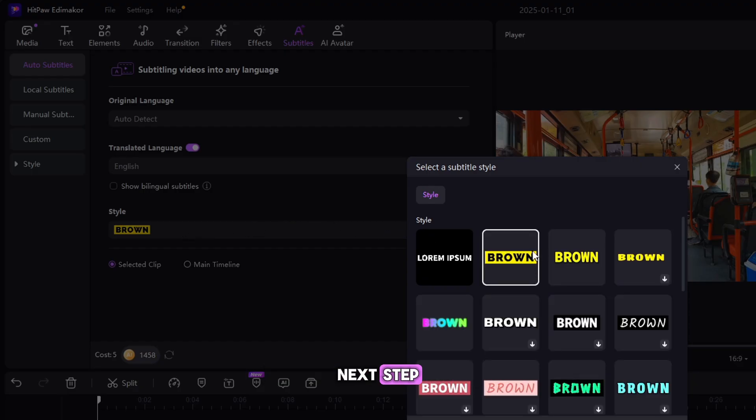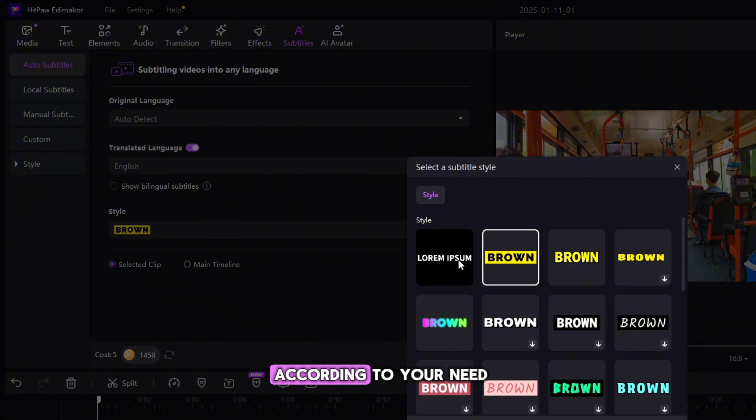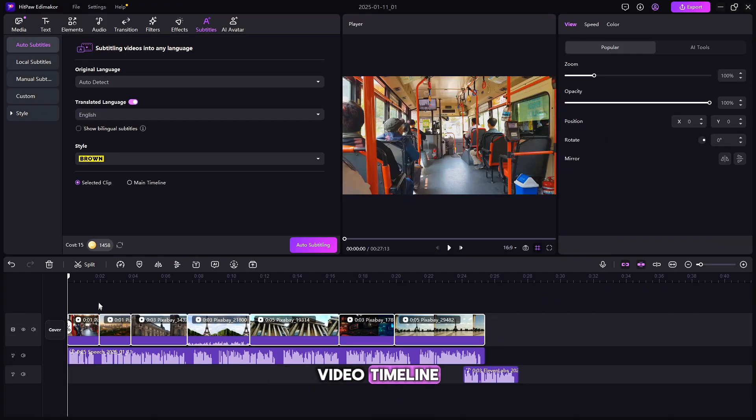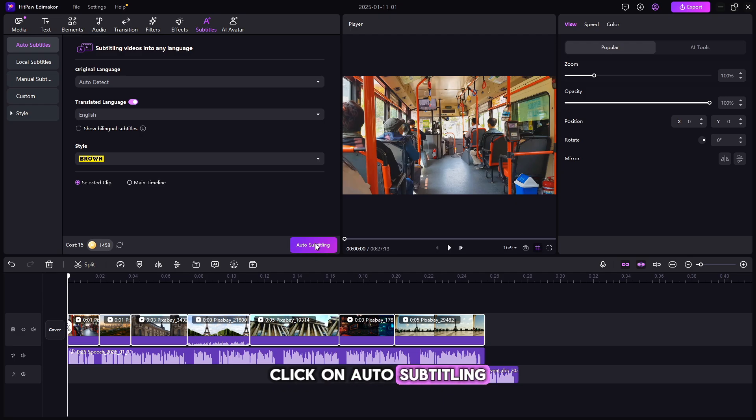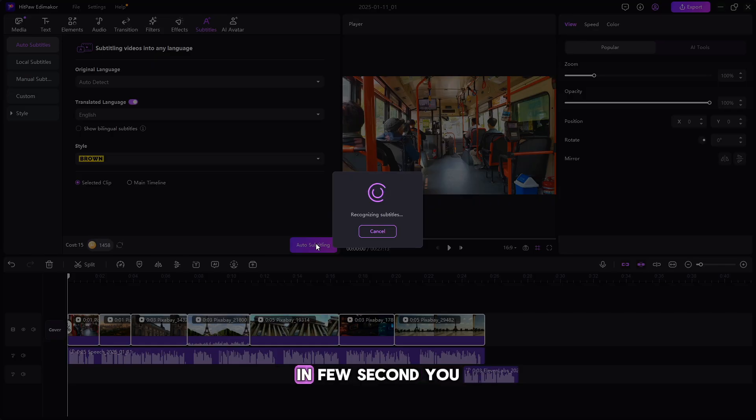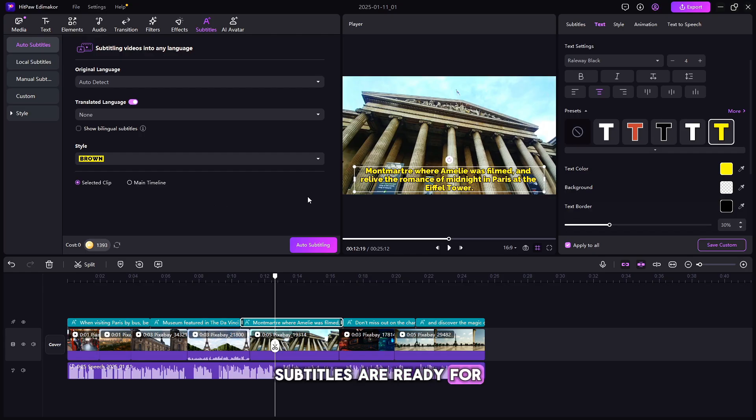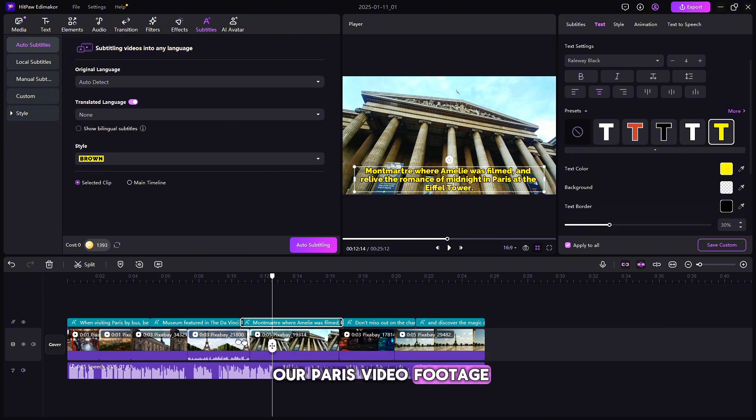Next step, simply select Subtitle Style according to your need, and then simply select Video Timeline. Click on Auto Subtitling. In few seconds, you can see our translated subtitles are ready for our Paris video footage.